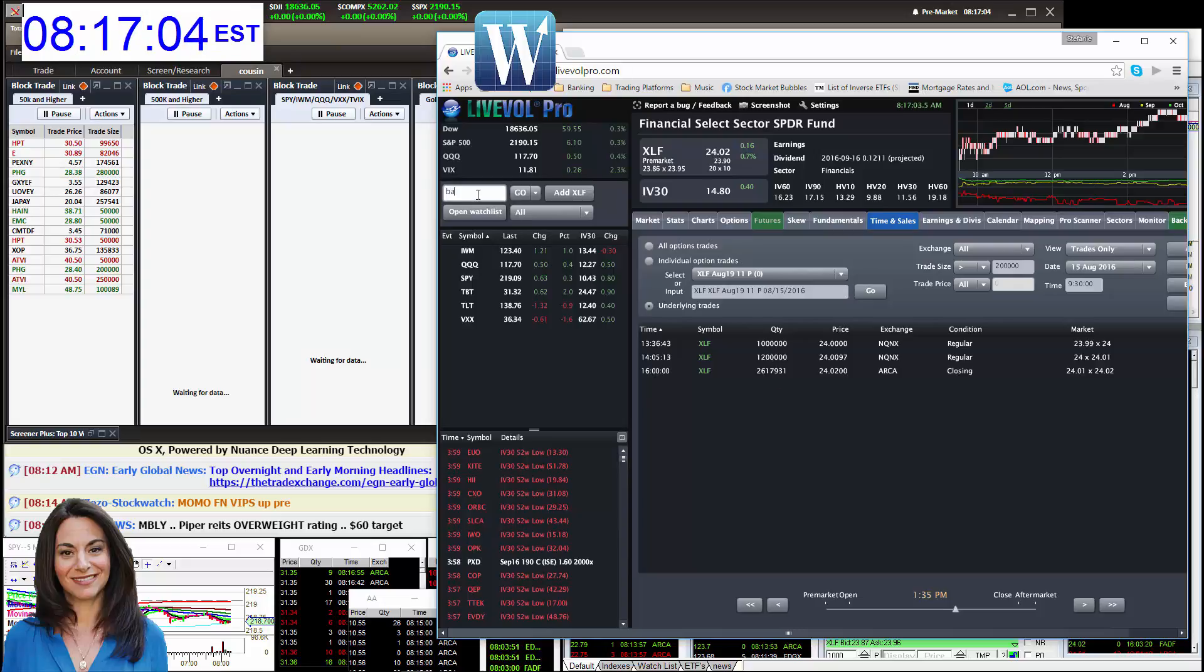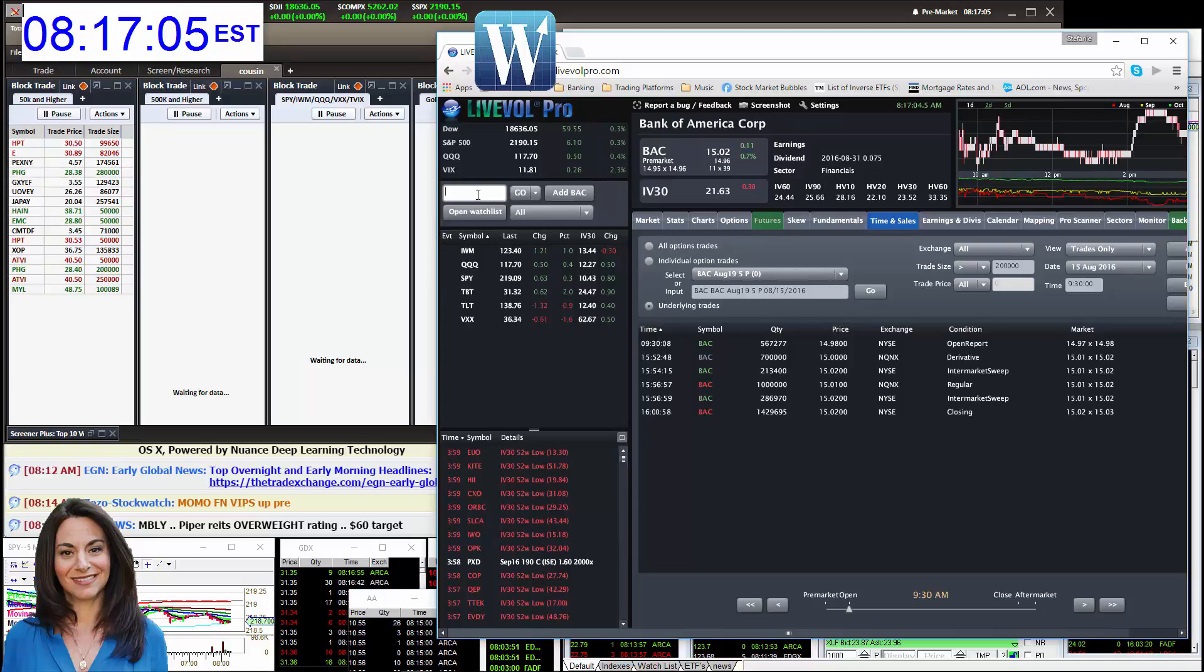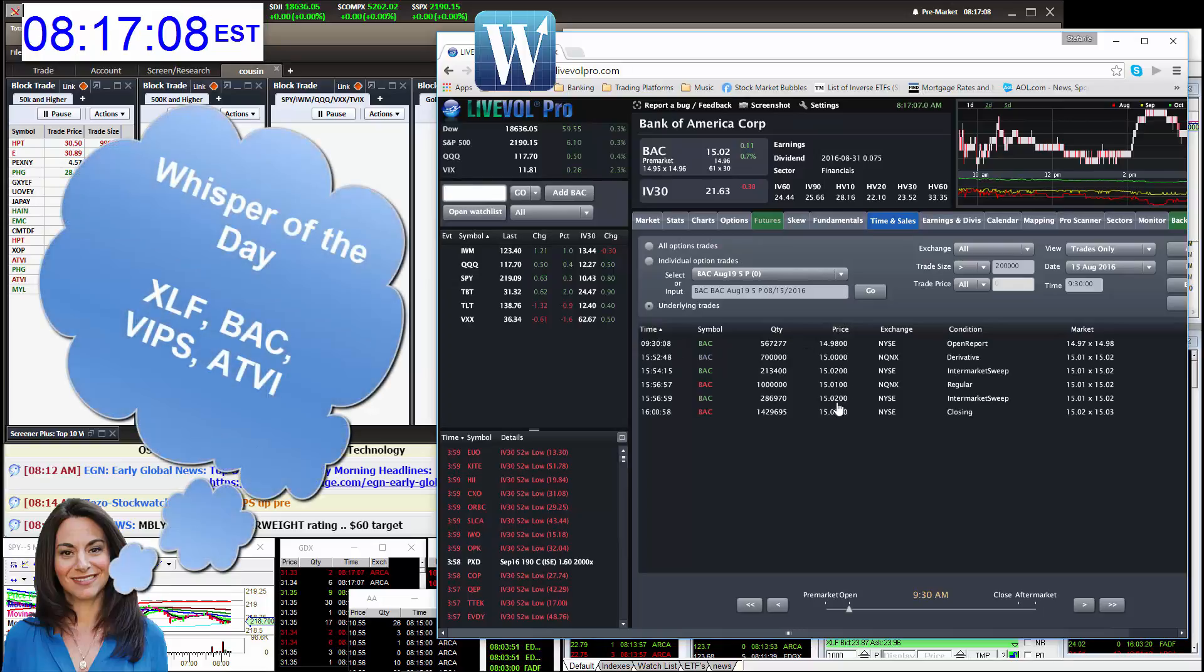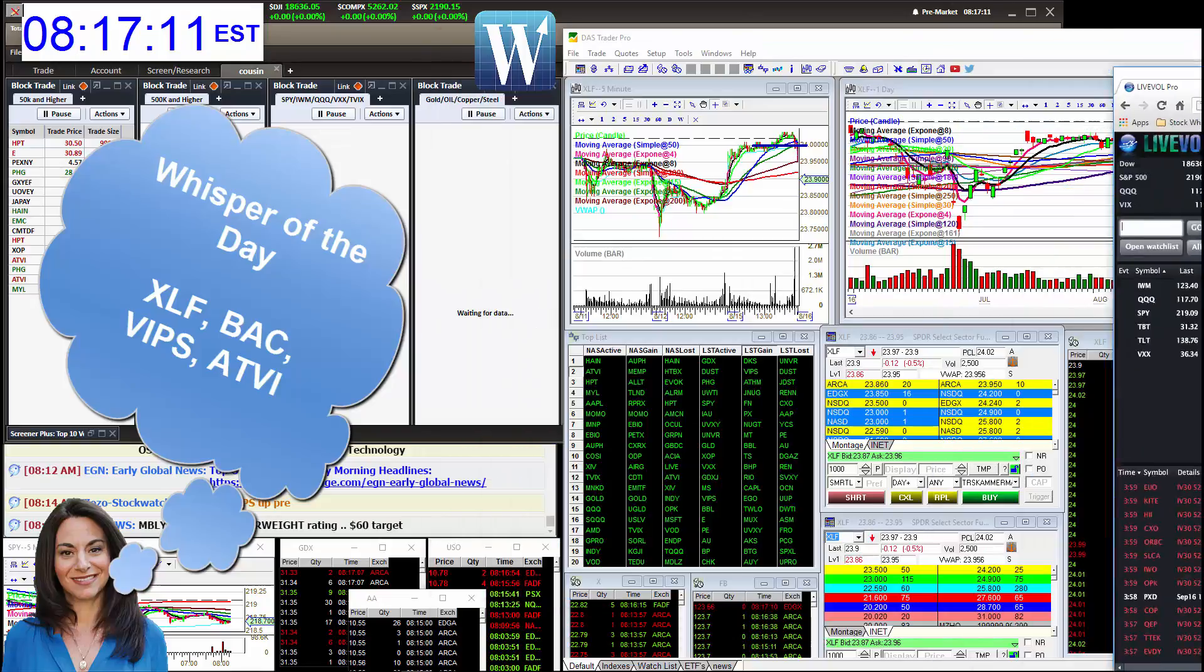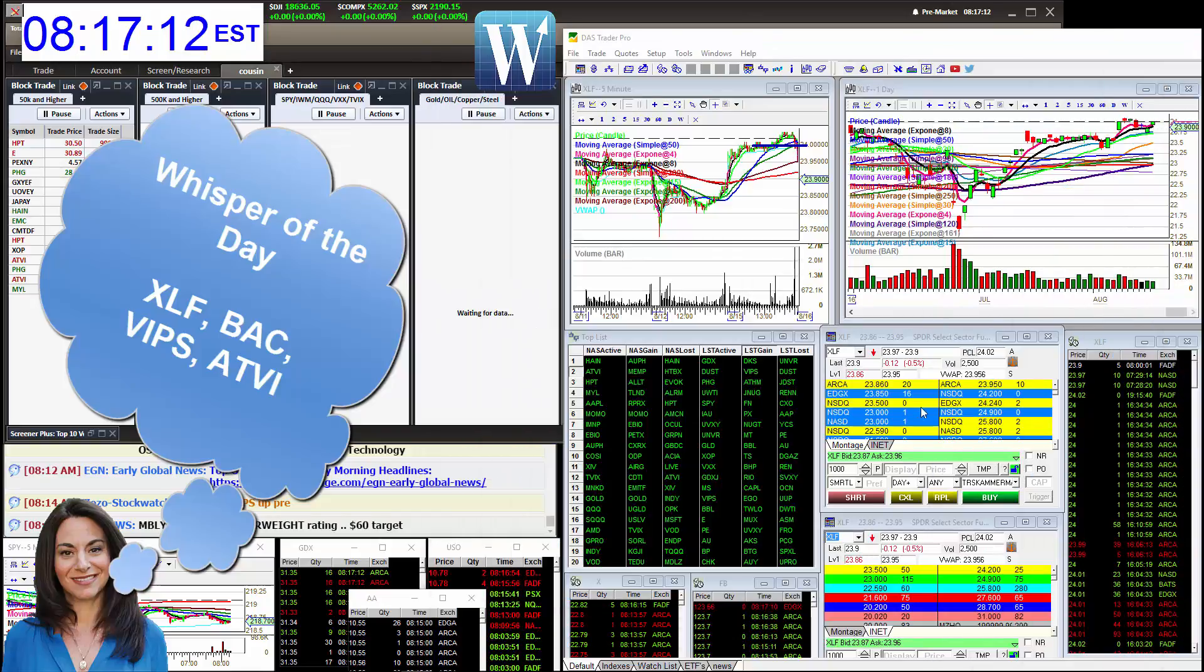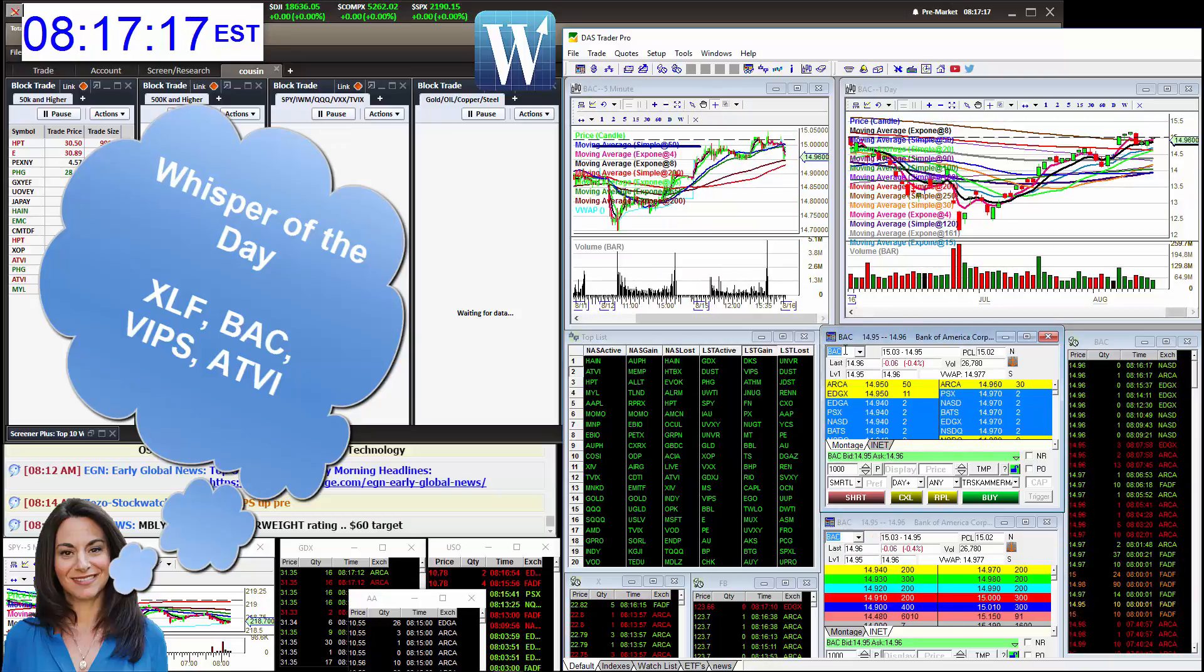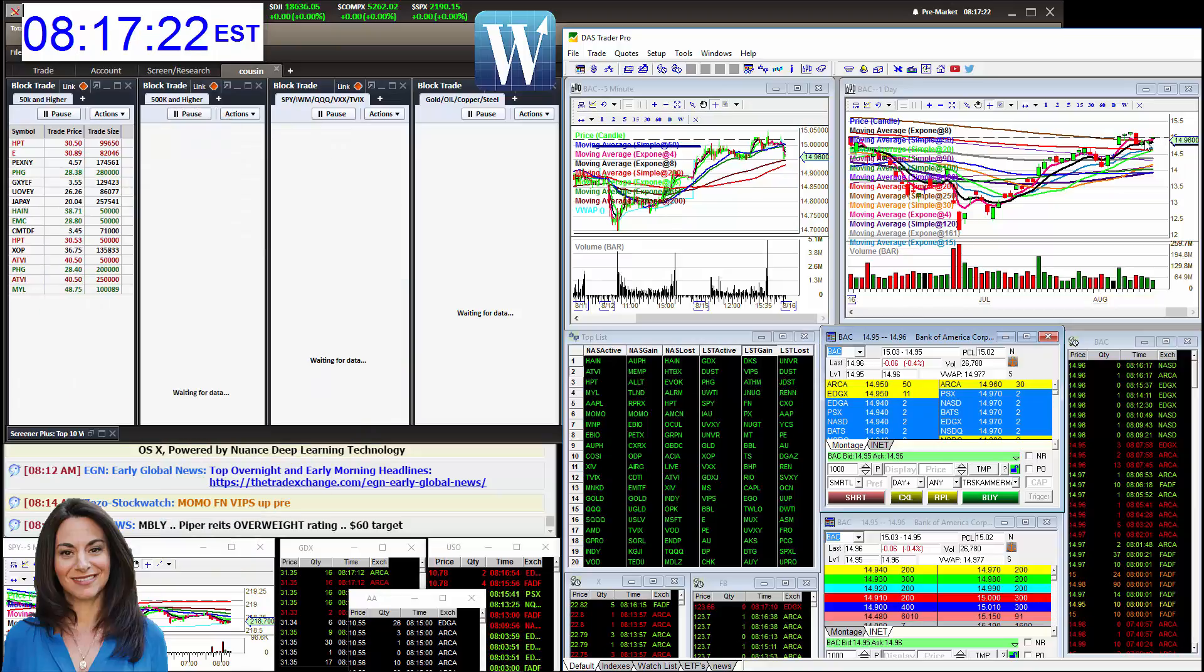We also got some prints on Bank of America yesterday at that 15 level. Pretty big prints. So we're going to be watching those two in conjunction. Going to be bullish above, bearish below. No thinking. You can see Bank of America trading just shy of 15. So those are very big levels to watch.